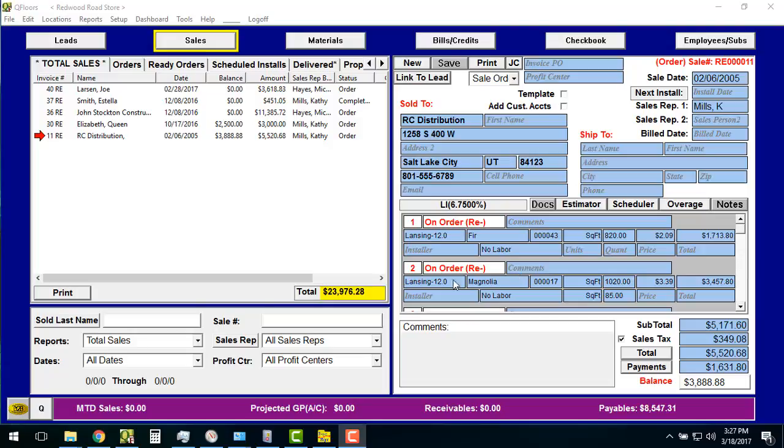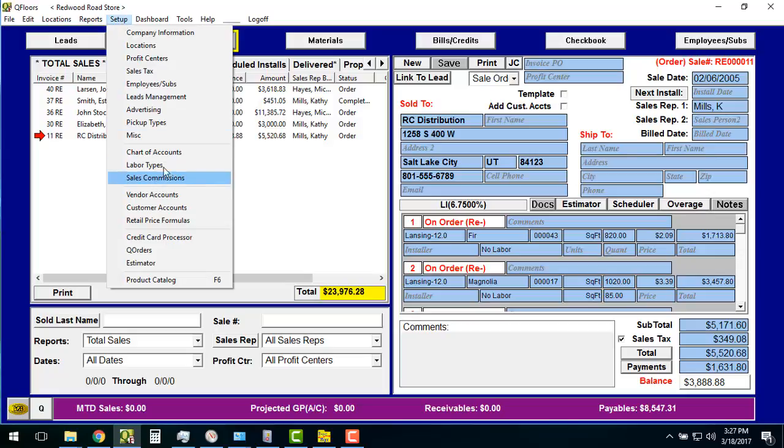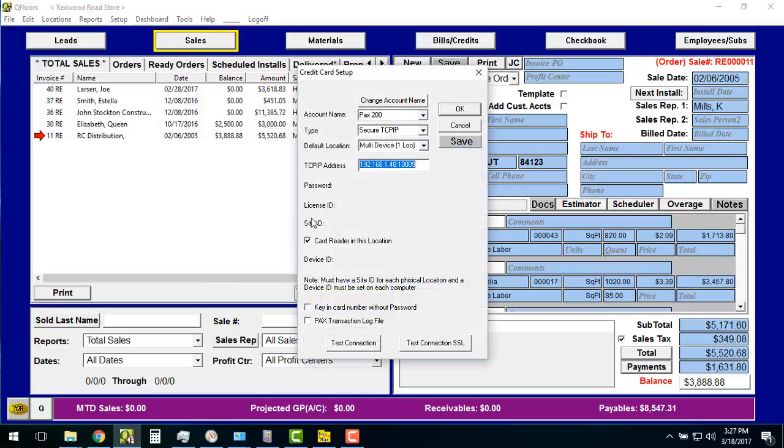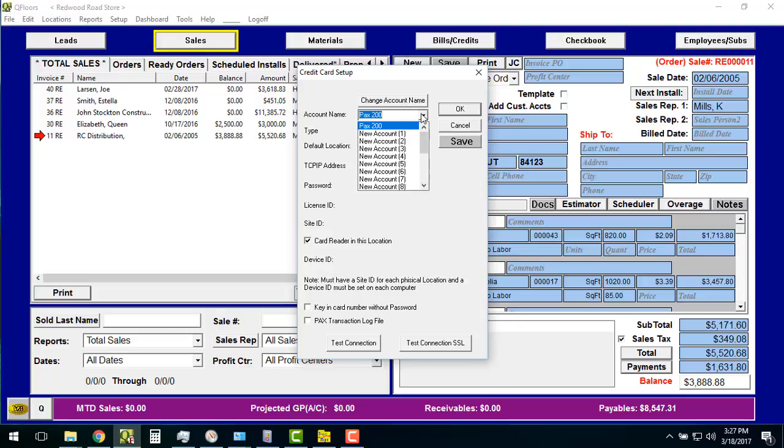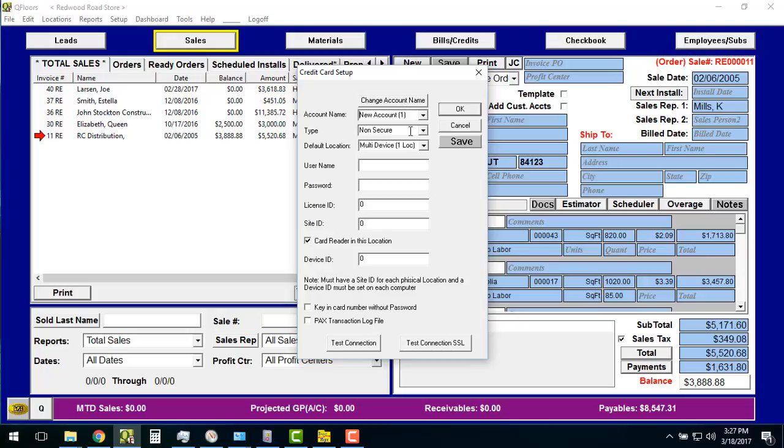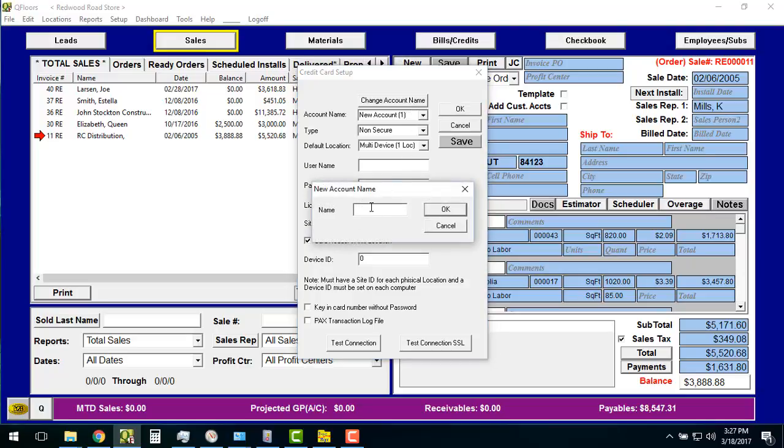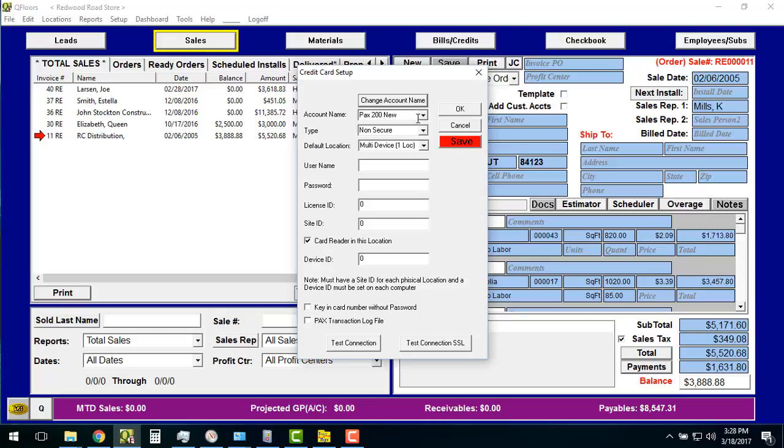Step two, you're going to go to your QFLOOR software, and this is where we're going to now connect up to the PAX. You're going to go up to settings, and you're going to go down to credit card processor. If you've been doing credit card processing in the past, you may have seen this window before. We're going to set up a new machine, a new PAX. So you're going to scroll down to where there's a new account. You're going to change the name here. So we're going to do PAX 200 new, push okay.